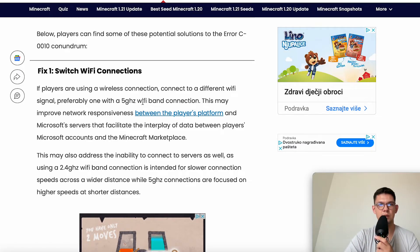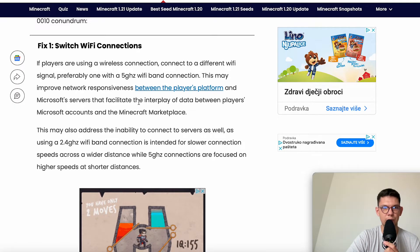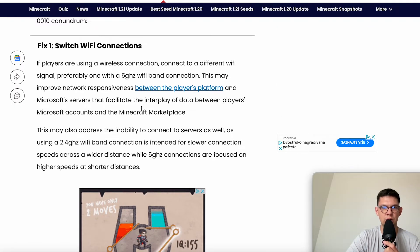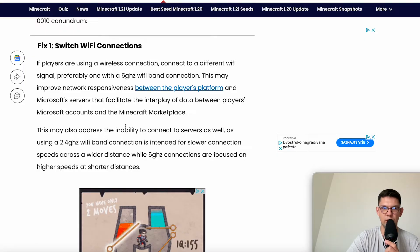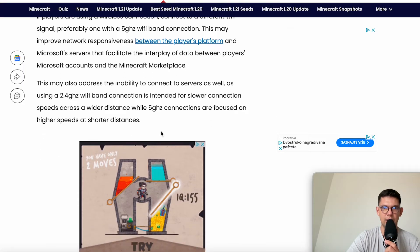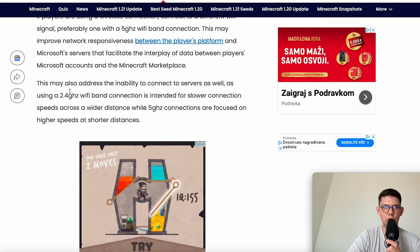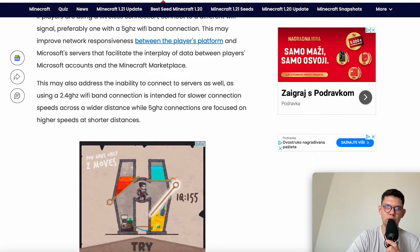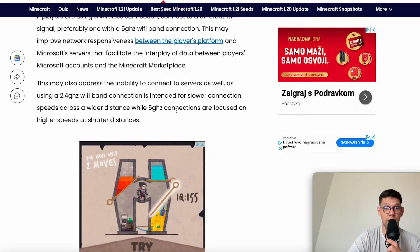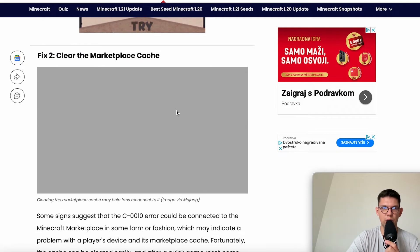This may improve network responsiveness between the player's platform and Microsoft servers that facilitate the interplay of data between players, Microsoft accounts, and the Minecraft Marketplace. Of course, you may also use a 2.4GHz Wi-Fi band connection, but it's intended for slower connection speeds, so use 5GHz if you can.